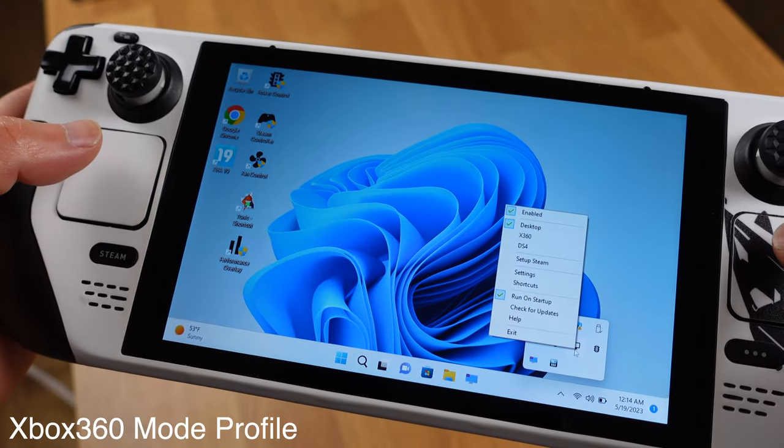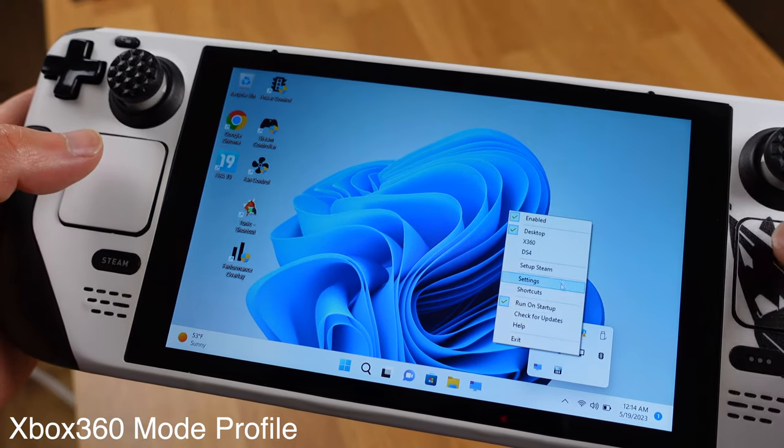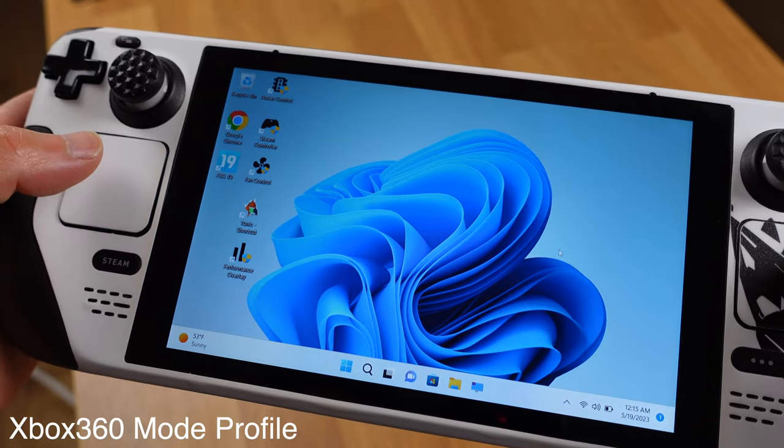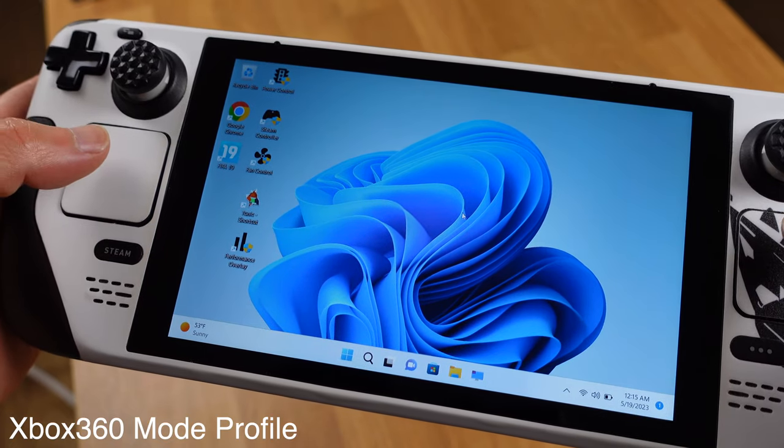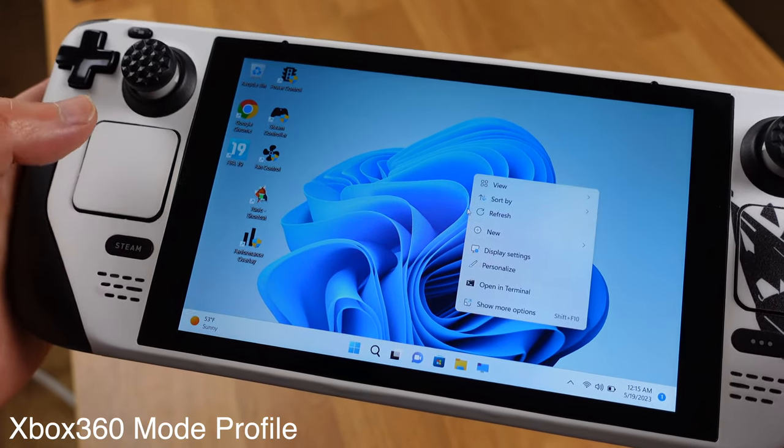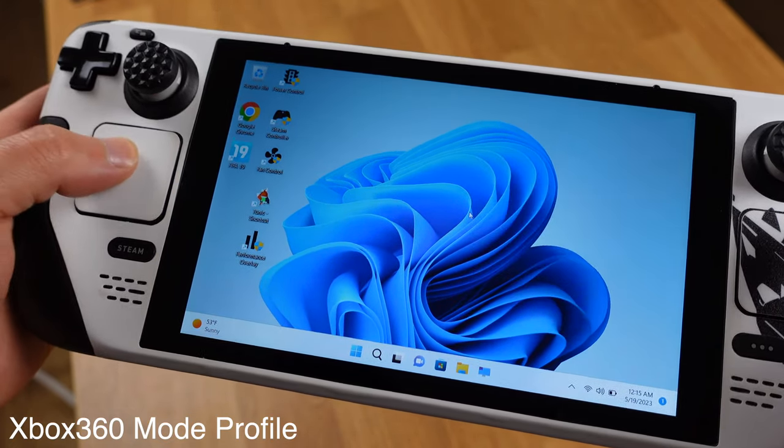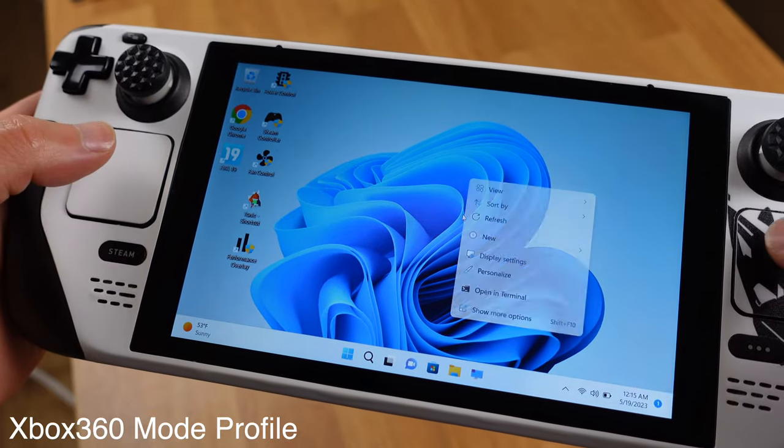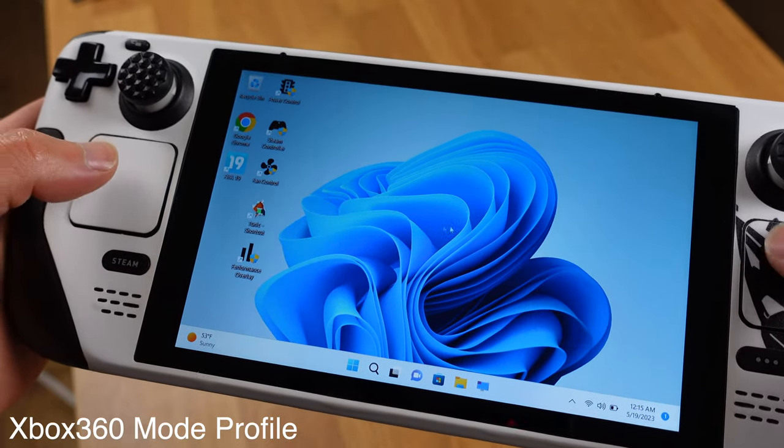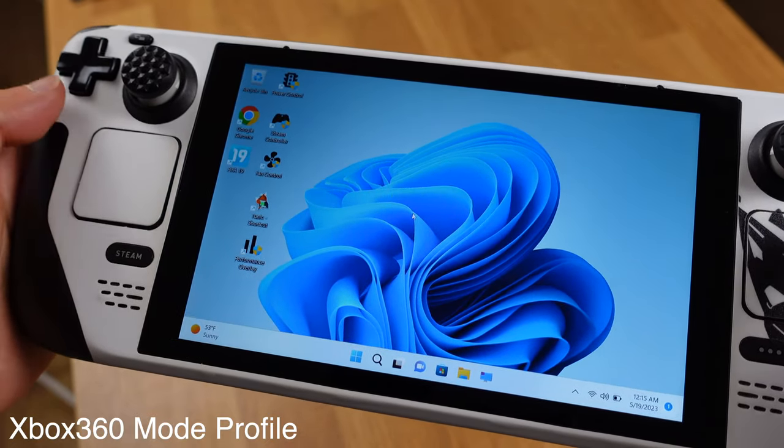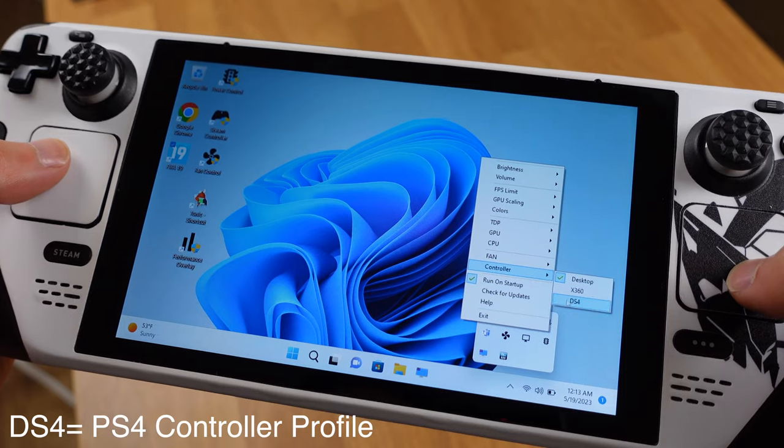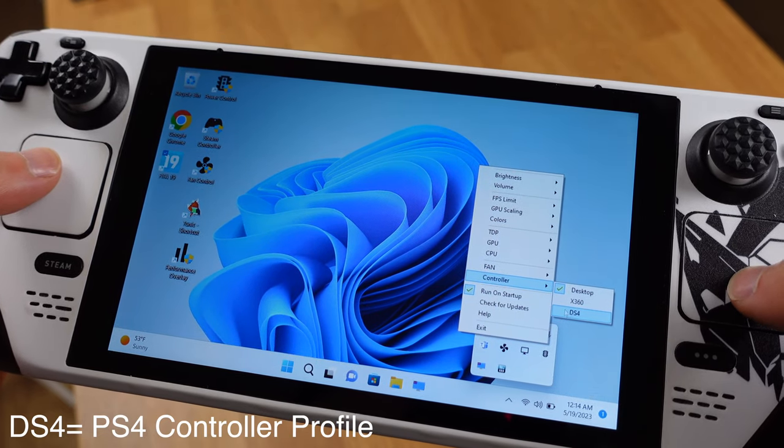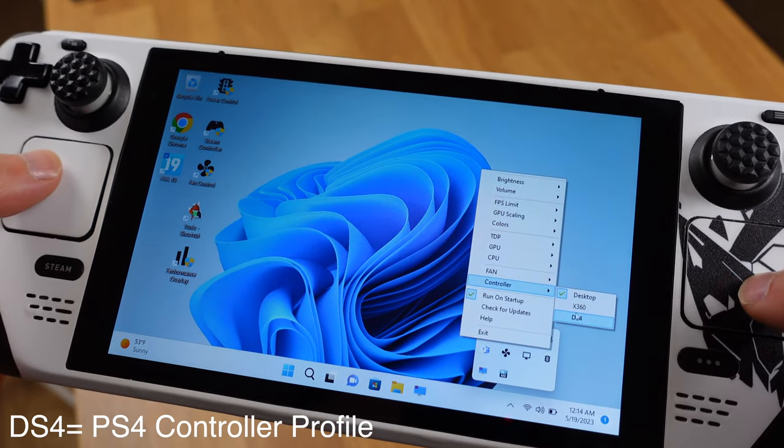If we switch to Xbox 360 controller profile, all buttons will work as an Xbox 360 controller on the deck. Plus, we can still use the trackpad as a full function mouse. The DS4 mode is to emulate PS4 controller profile.